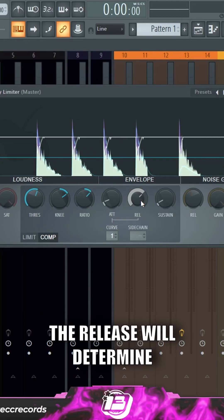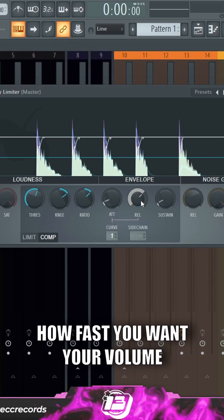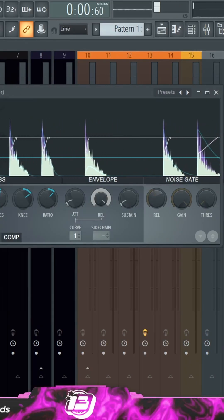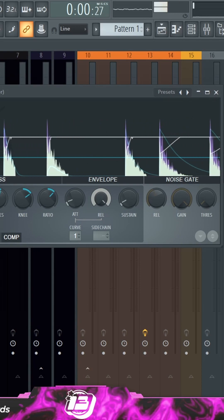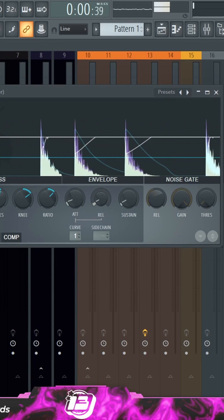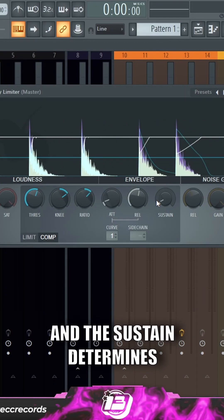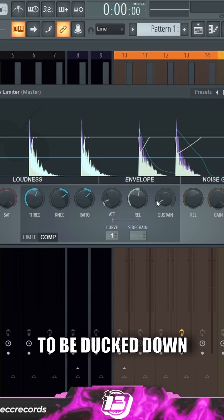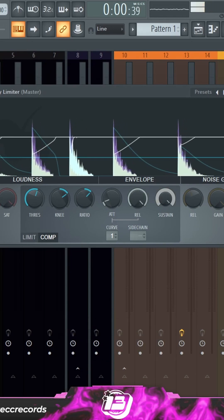The release will determine how fast you want your volume to come back up, and the sustain determines how long you want your volume to be ducked down.